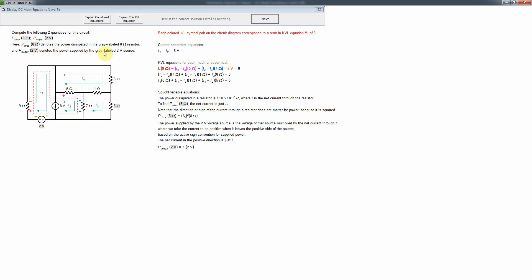Looking at an example, one new element here is current sources that are not on the exterior of the circuit — they're shared between two meshes rather than between one mesh and the reference mesh. We can't write a KVL equation for meshes one or two because the voltage across a current source is unknown a priori. Meshes three and four are fine since no current sources are involved in those.